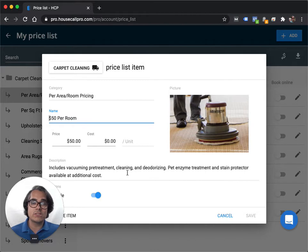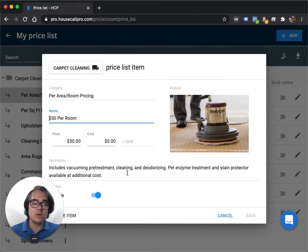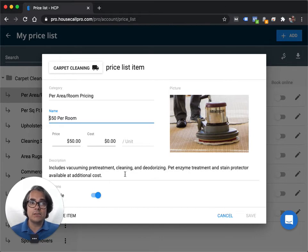Then you can fill out a description. I do like to fill out the description area because it is something your customers will see on their receipts, their invoices. So for instance, on carpet cleaning, I put in includes vacuuming, pre-treatment, cleaning, and deodorizing.